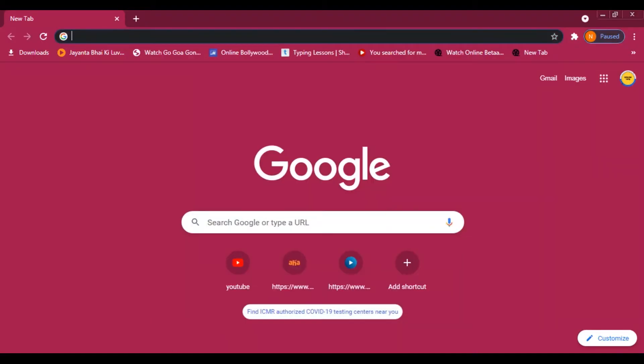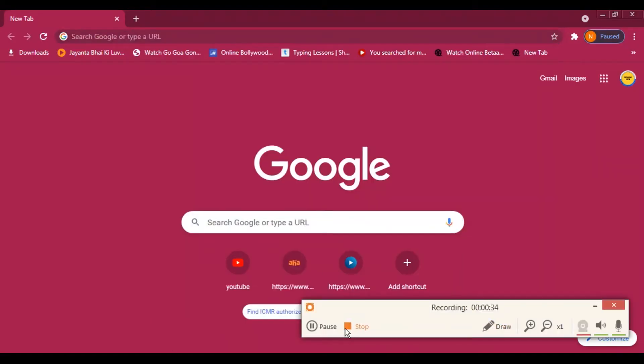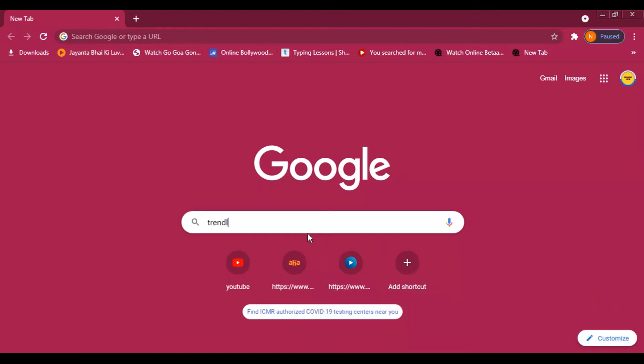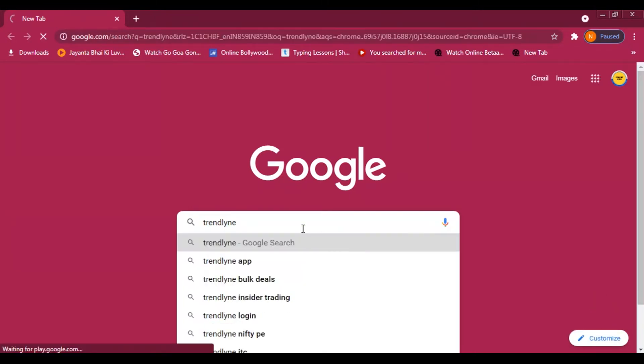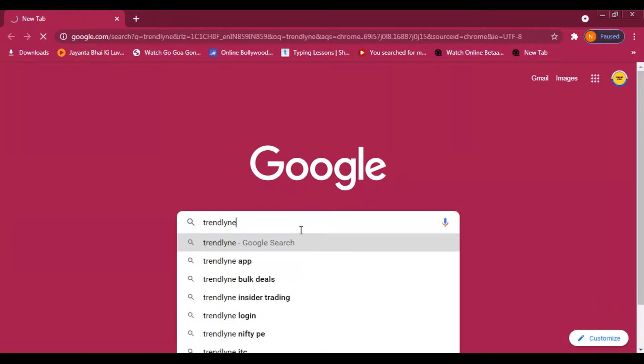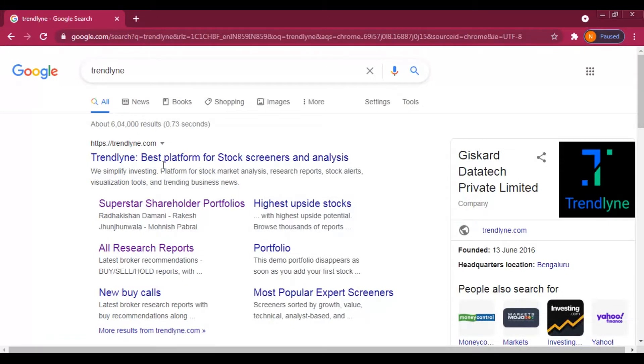First of all, go to the Google search engine. We have a trend line — type in the link. Once you type in the link, a page will open.